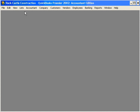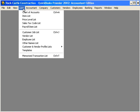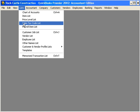Let's come here under the Lists pull-down menu and come down to Sales Tax Code List. Here, we want to set up a sales tax code for each type of transaction we have.